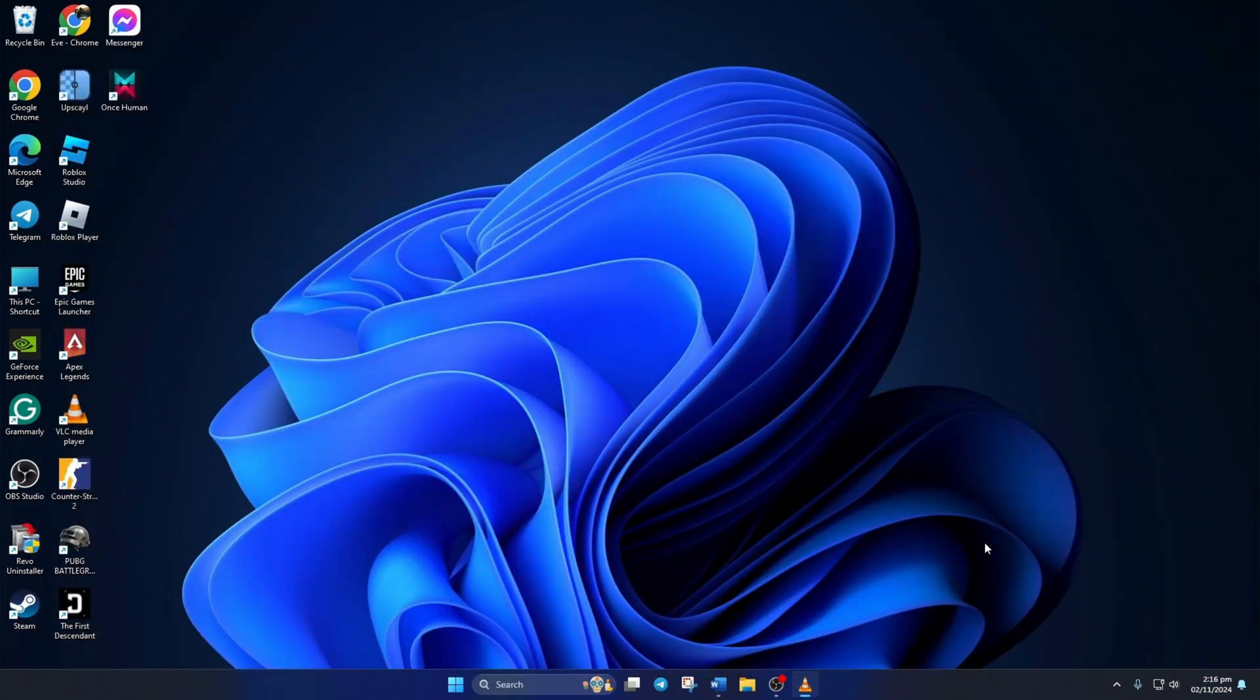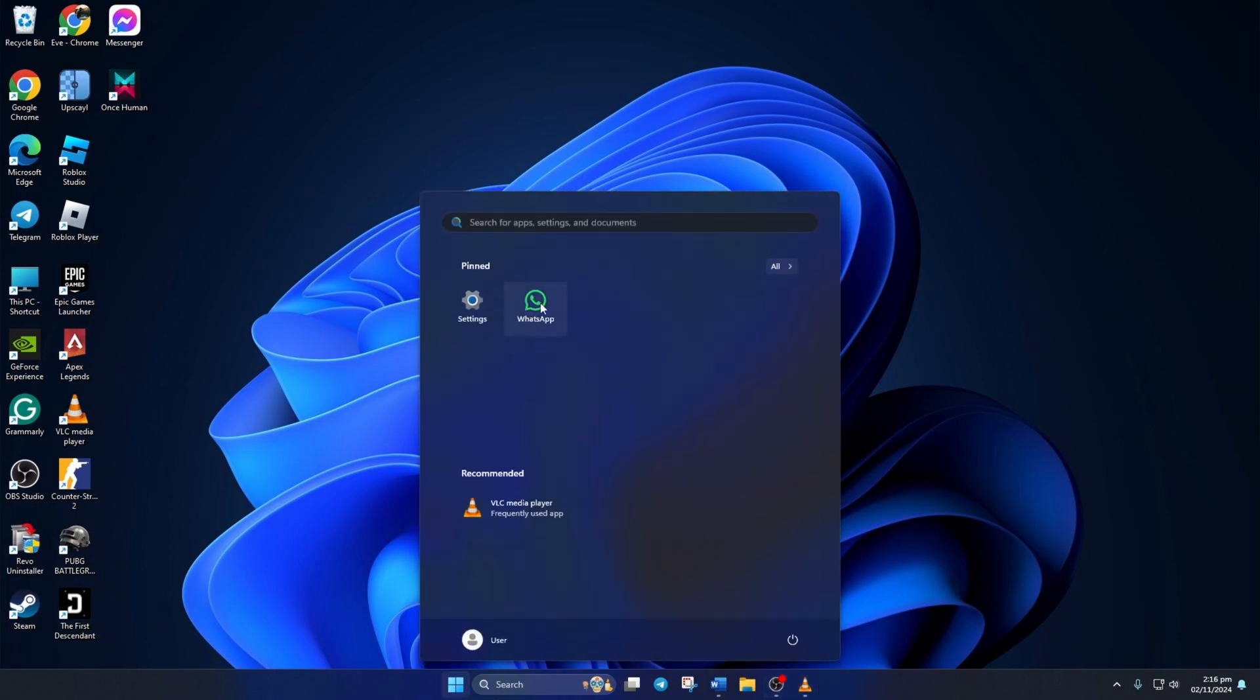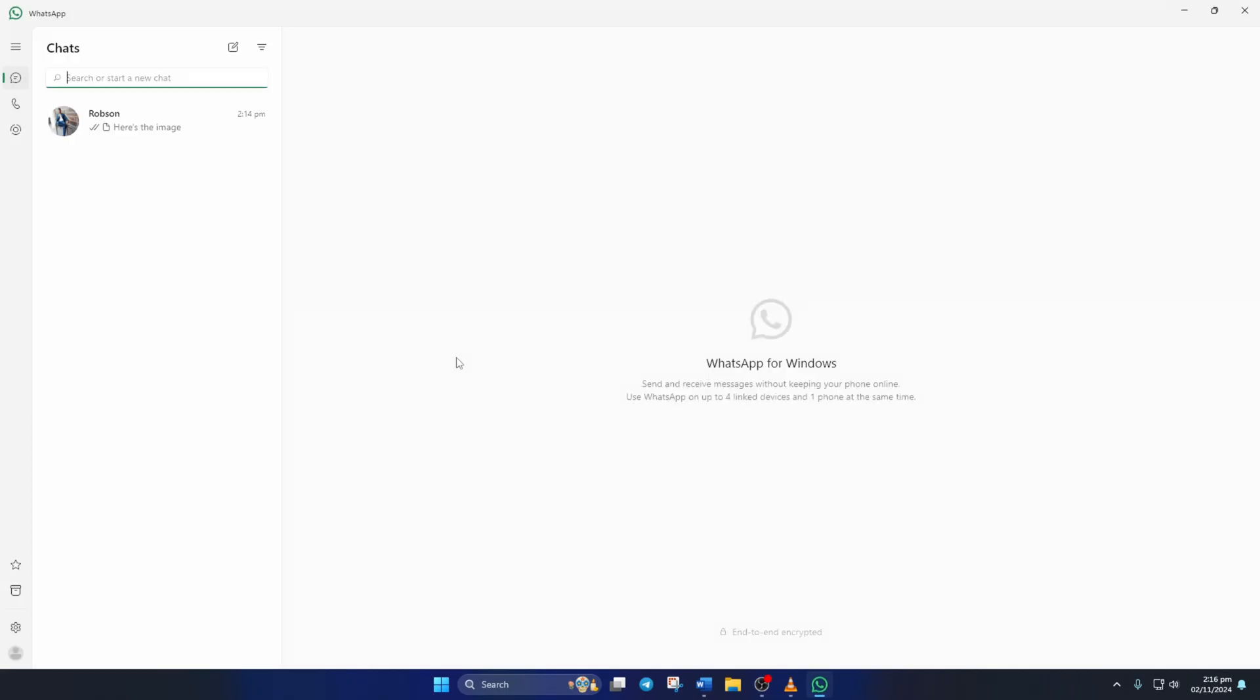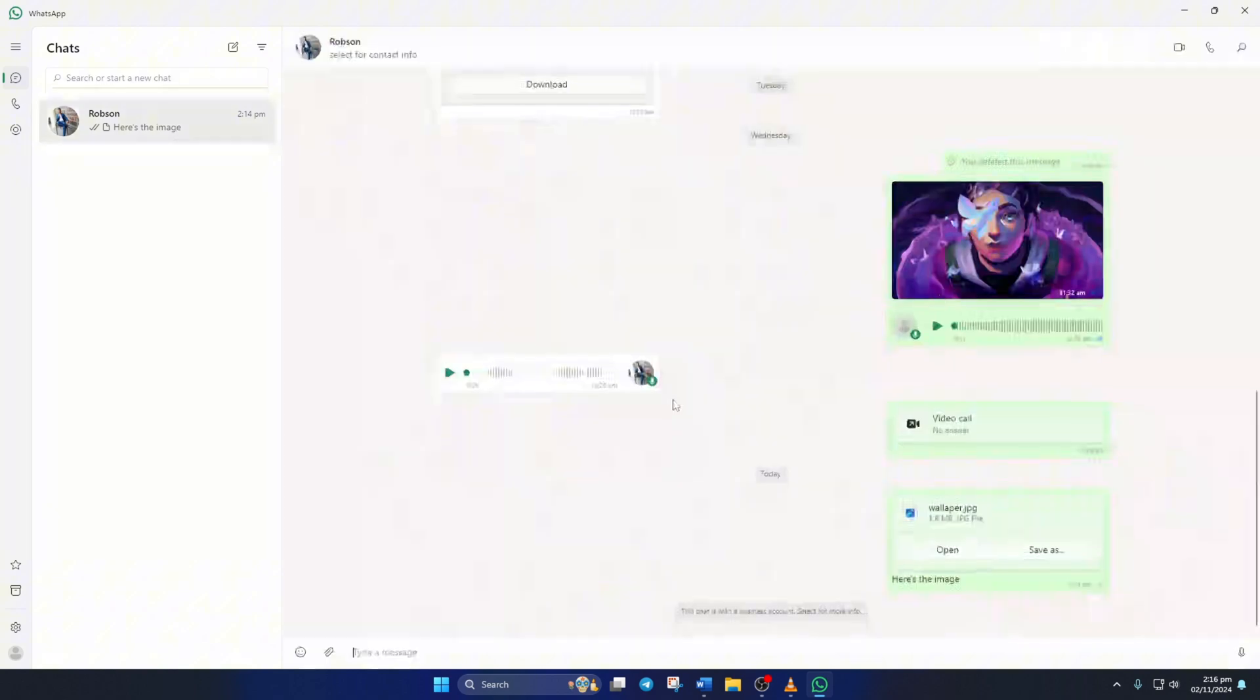First of all, open WhatsApp on your computer. Then go to the inbox where you want to send the photos.